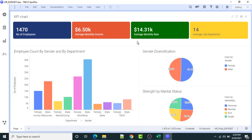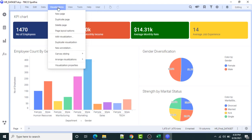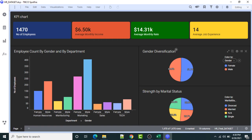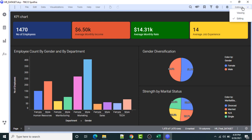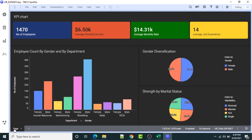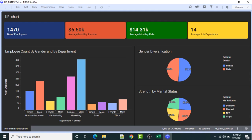This is my dashboard. I'll change the visualization style — going to the canvas style section, I can choose light style or dark style. The dark style shows gender diversification, strength by marital status, KPI charts, and employee count by gender and by department. Let me switch to view mode. Lastly, I will give a name to this dashboard by double-clicking and typing 'HR Summary Dashboard'. This is the dashboard we have created. Hope you understood the concept. Thank you so much and have a great learning.